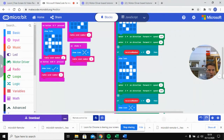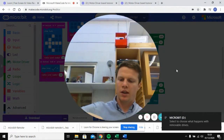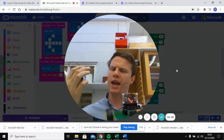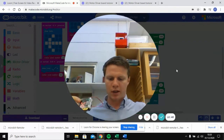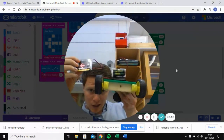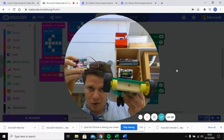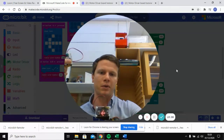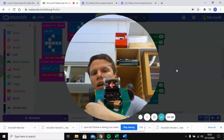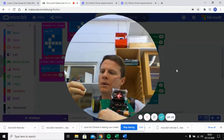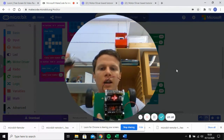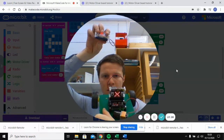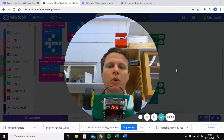Both micro:bits now show the heart symbol confirming the program downloaded. The car micro:bit shows an X because I shook it, triggering the stop command. Pressing button B turns on just that one motor and you can see the arrow pointing in that direction — it's pointing the right way when viewed from the back. Pressing button A swaps to the other motor. Shaking stops both motors, and pressing A and B together makes both motors run at the same time.